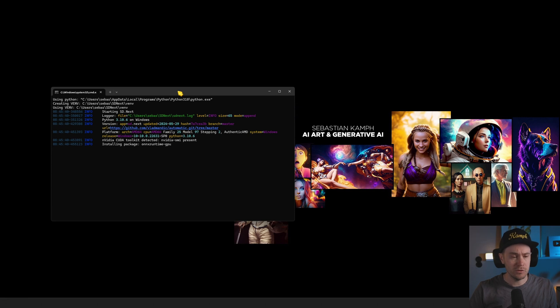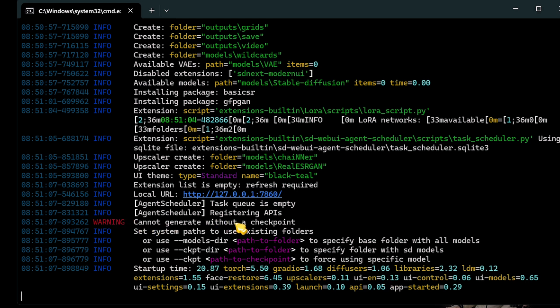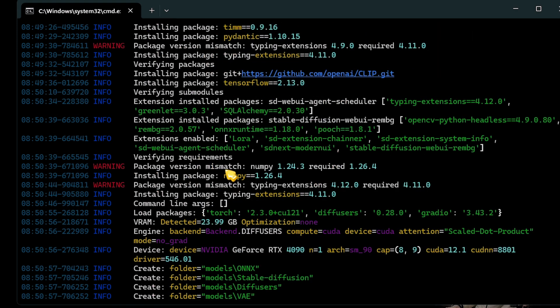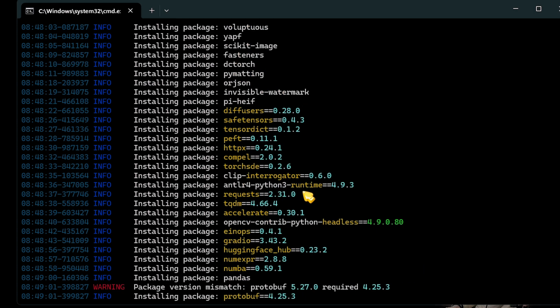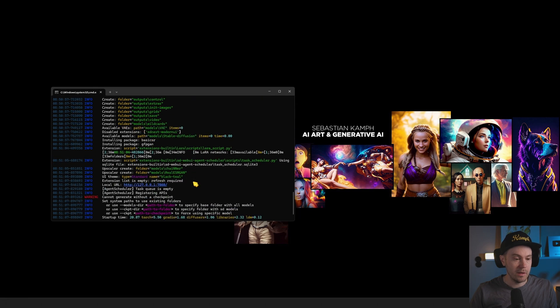It's going to take more like five to ten minutes or more depending on your computer. So just let it run and I'll catch up with you once this has finished. It is now finished. You can see that we have a local URL here and it says startup time. We've got a couple of warnings — can't generate without a checkpoint, completely normal. We've also got package version mismatch warnings. Not a huge deal. You can get SD-NEXT running anyway, so just don't worry about it.